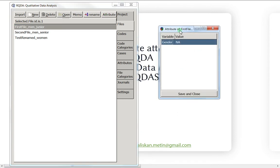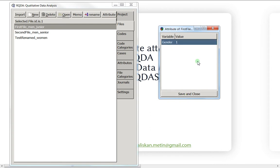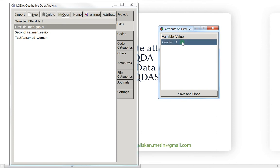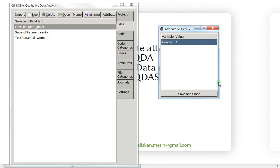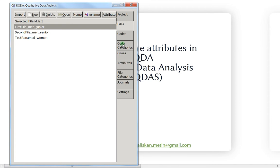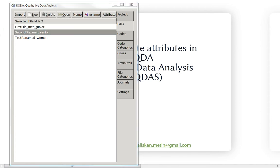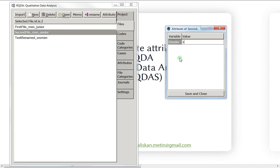Here we write one for men or two for women. Since this is a man, we write one. Before saving and closing, it's very important to click somewhere on the empty white space — you cannot just write the value and click save and close, because it won't save. Write the value, click the empty space, then save and close.